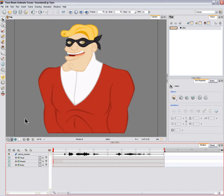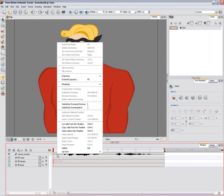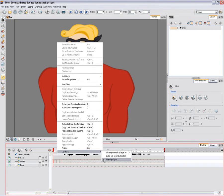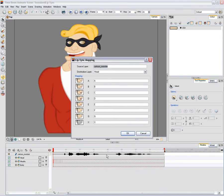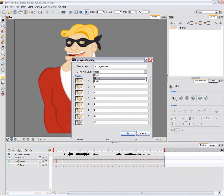To map your lip sync, in the timeline view, right-click on Windows or Ctrl-click on Mac OS X on the sound layer and select Lip Sync Map Lip Sync. In the Mapping Lip Sync dialog box, choose the layer that contains your character's mouths in the destination layer drop-down menu.